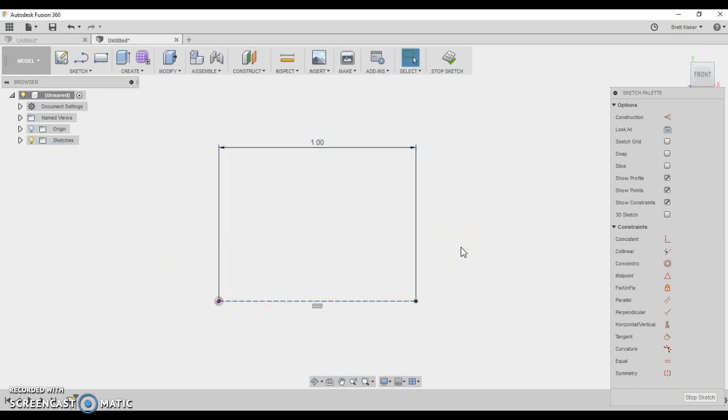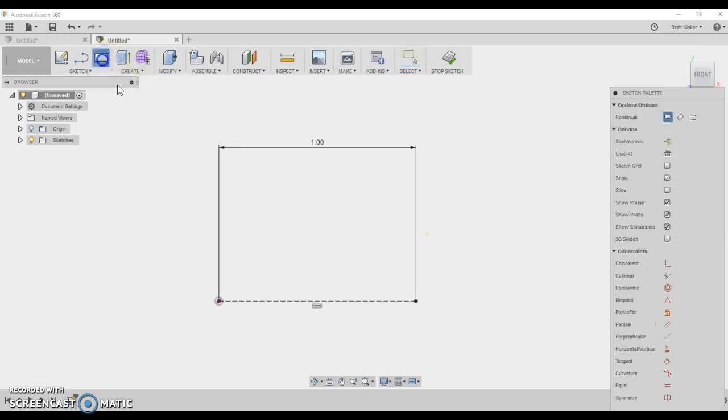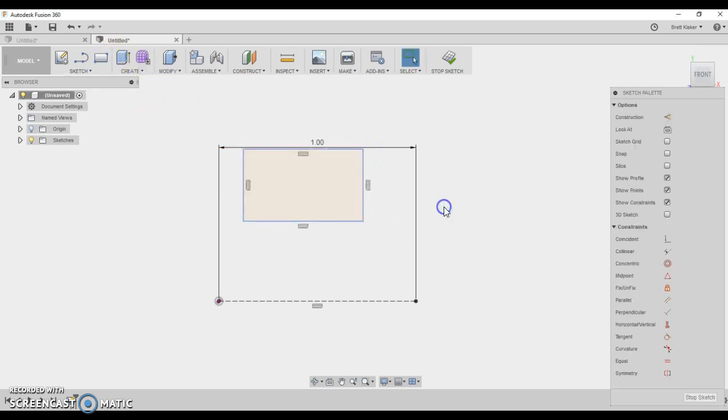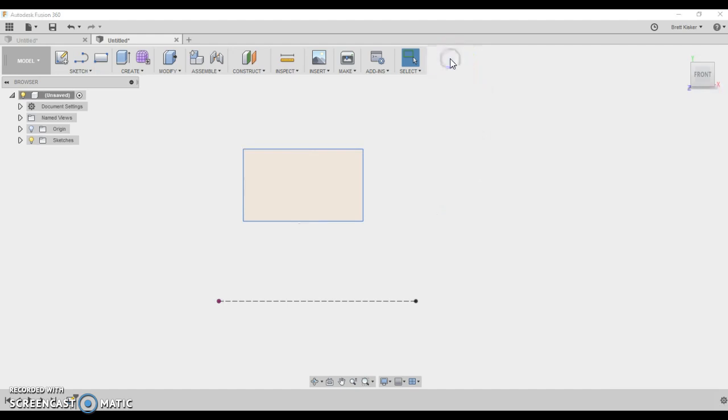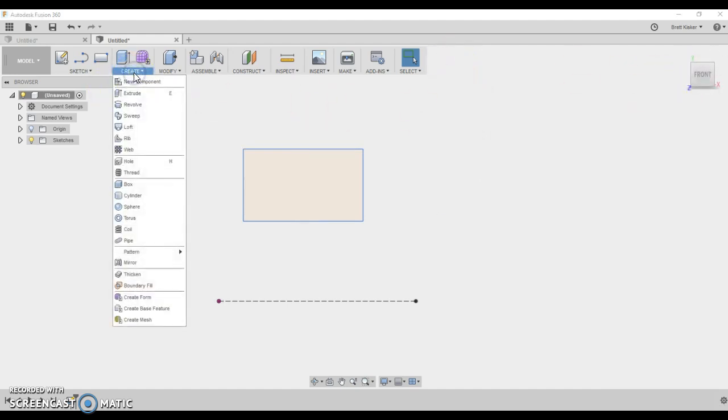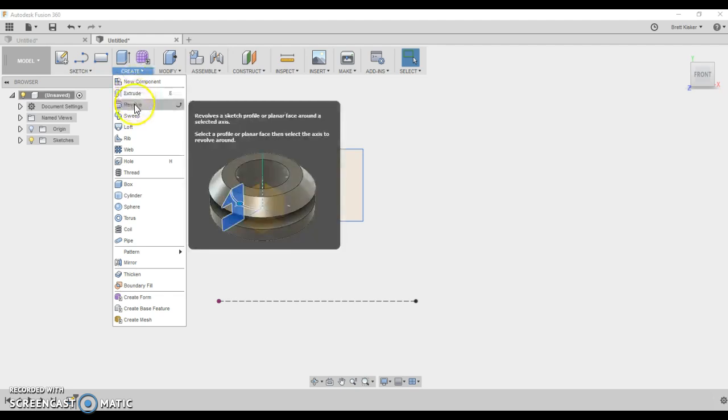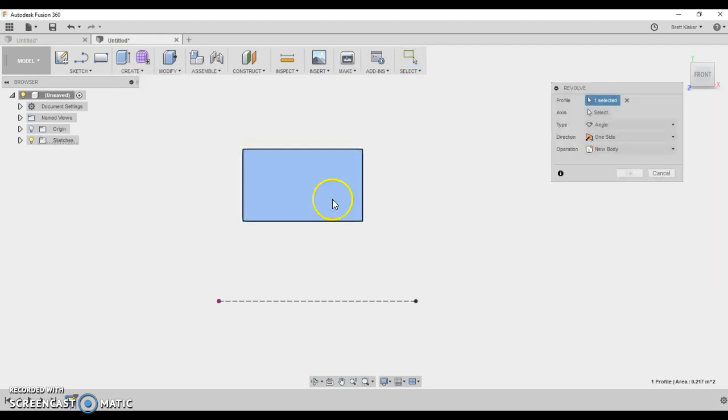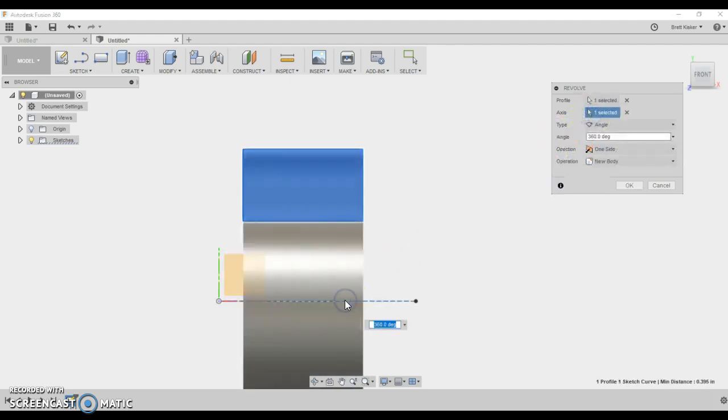What I can do though is I can create any kind of profile off to the side. So let's say I do a rectangle, and whenever I finish with that rectangle, let's say that I want to revolve by clicking on Create and choosing Revolve, and I want to revolve this profile around this axis.